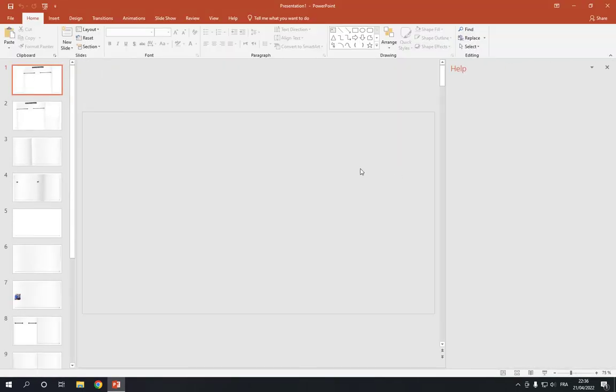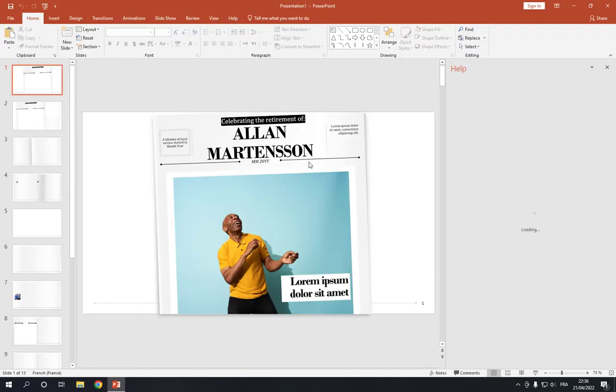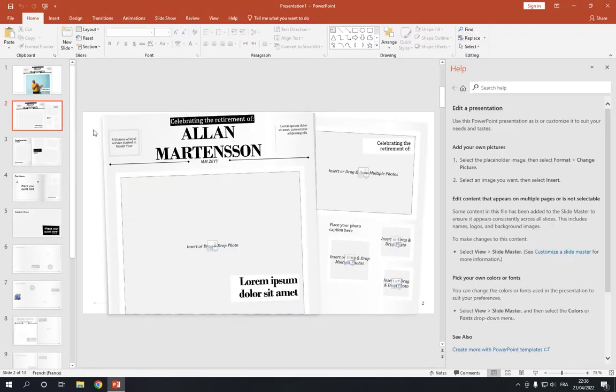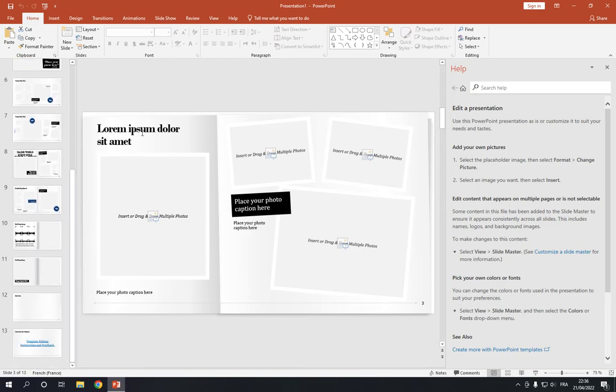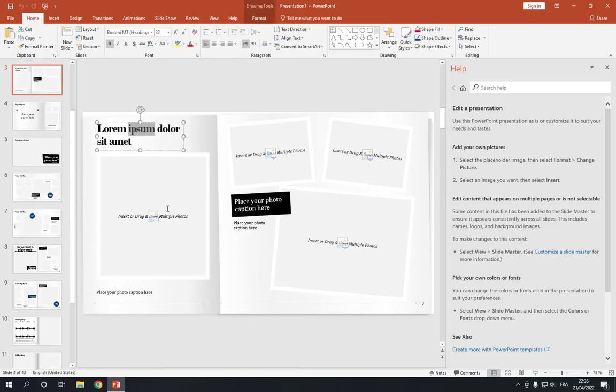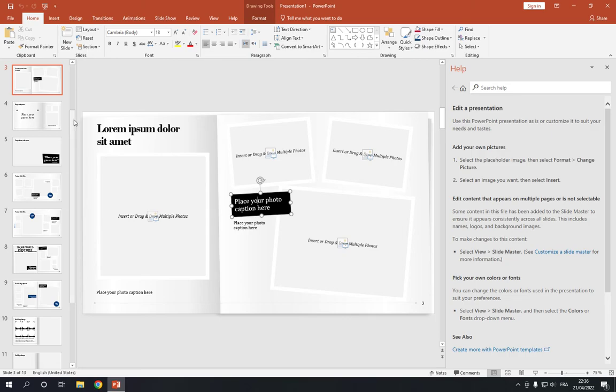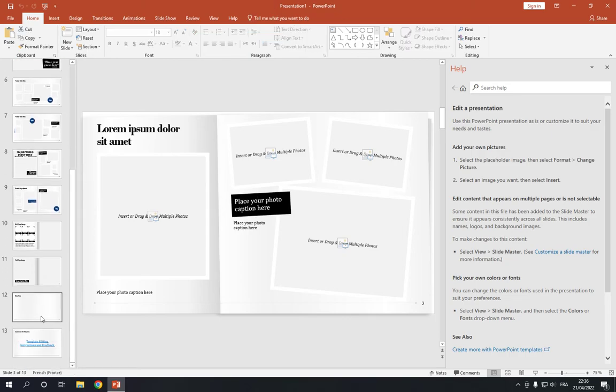Here you go. Now here you can change everything from the photos or the text. Everything can be changed right here as you can see. And after you finish.